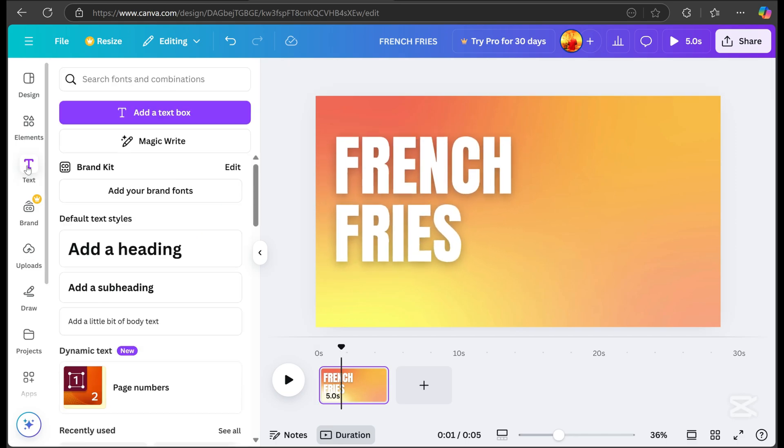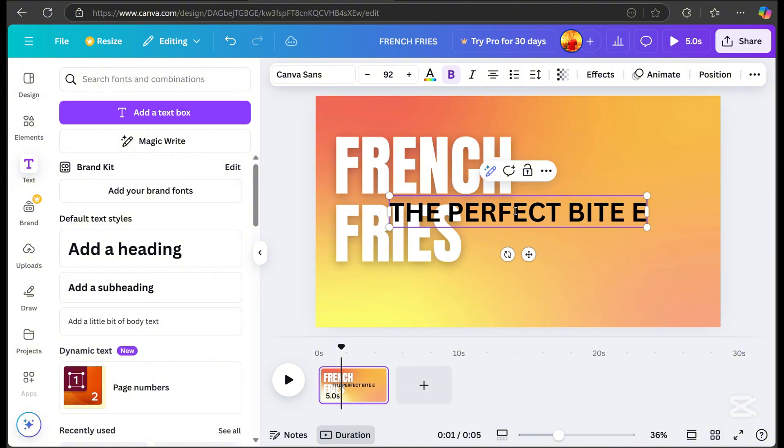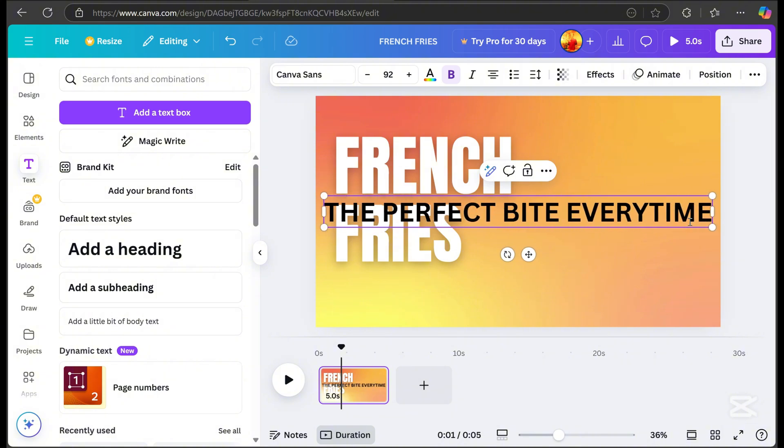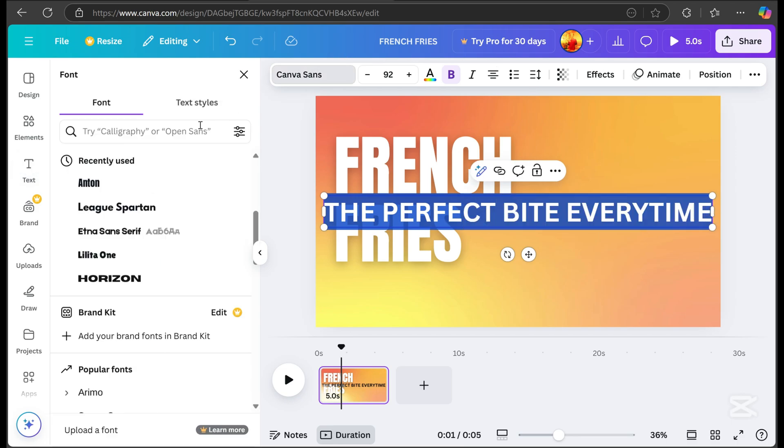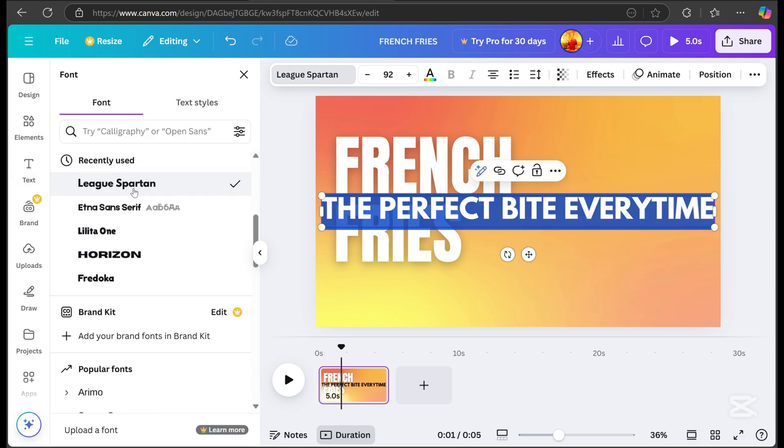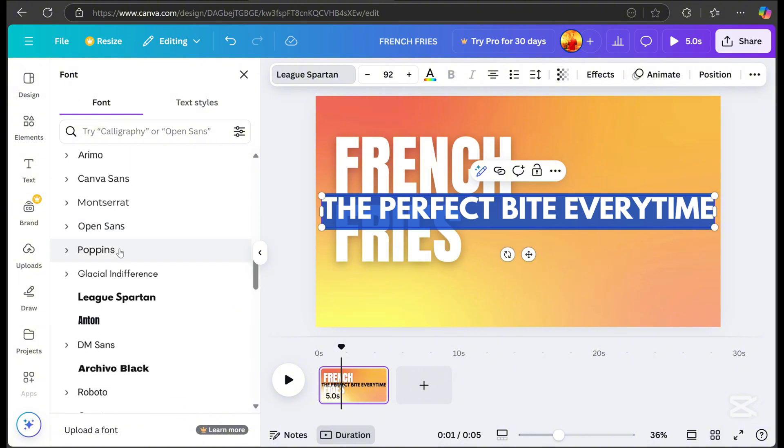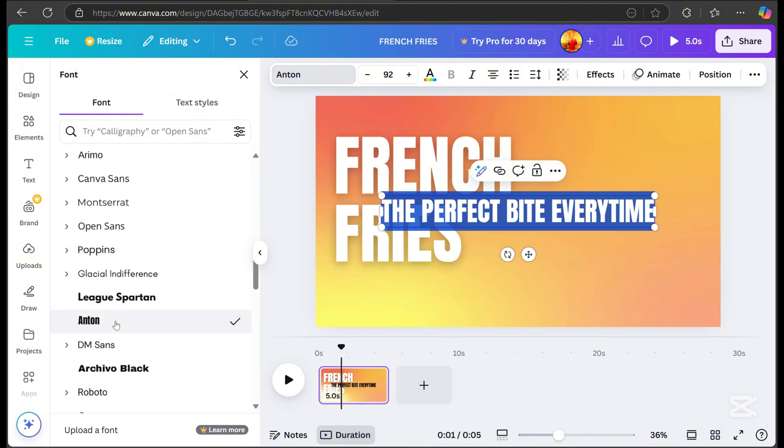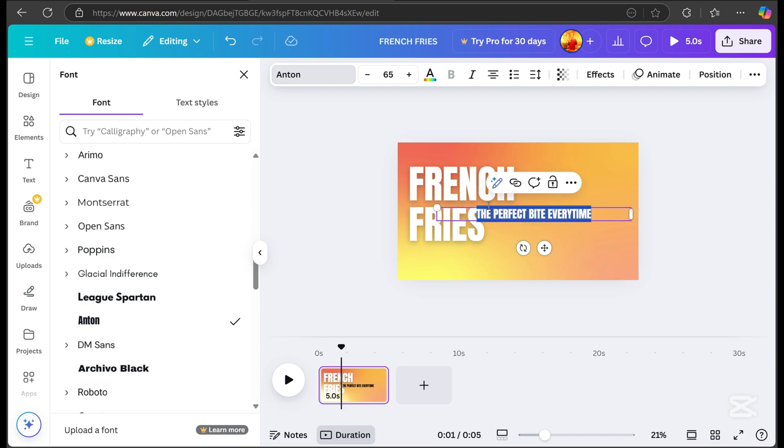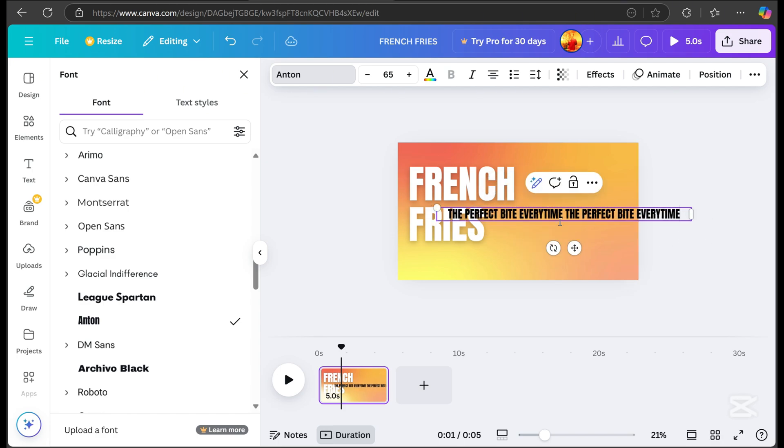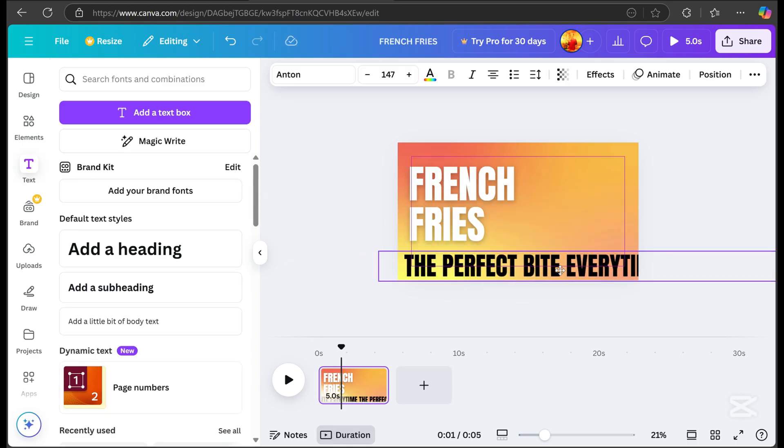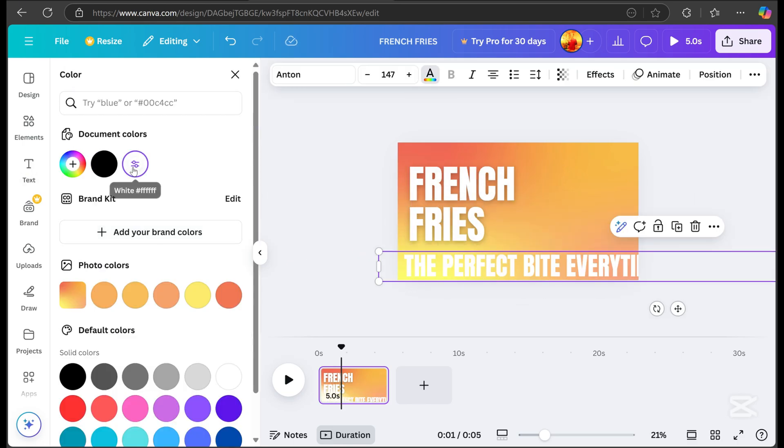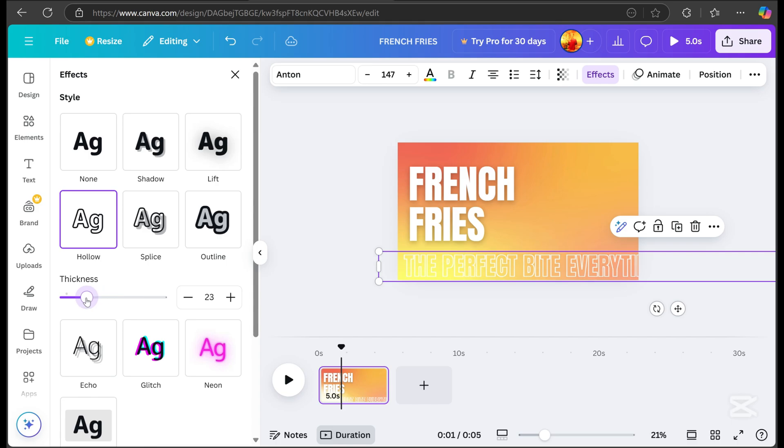Next, add text again, create a catchy headline, and pick a font. Duplicate the headline twice to extend the transition effect. Choose white for the color. Then, go to effects, select the hollow effect, and adjust the thickness.